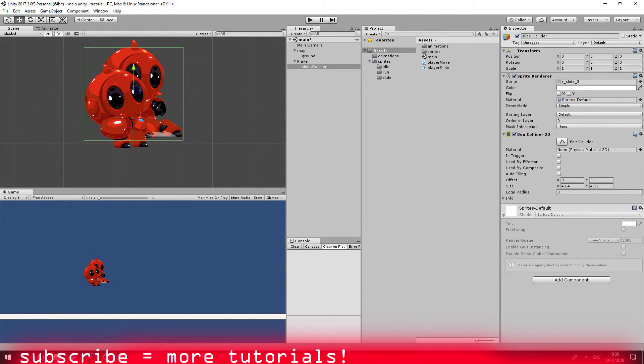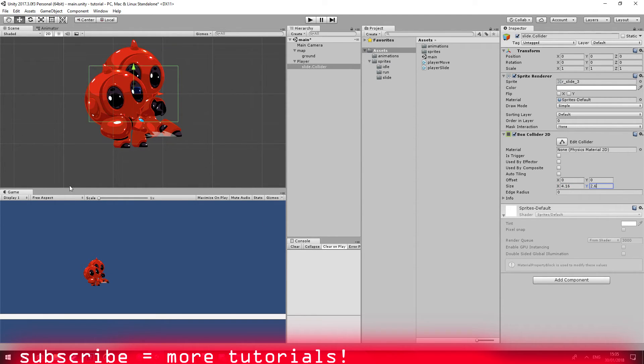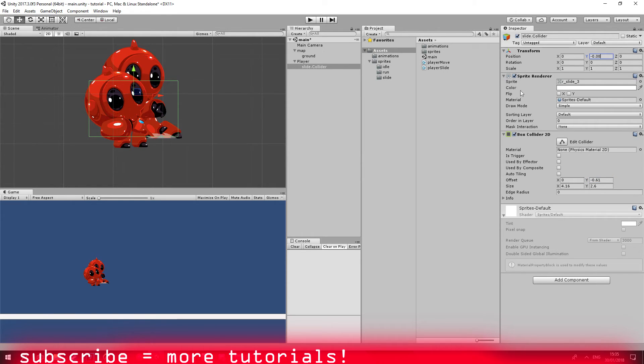Great. Now I think the X should be around this size and the Y should be around this size. And this should be good. Sure, it looks good. Now all we're going to need to do is disable our box collider and our sprite renderer.